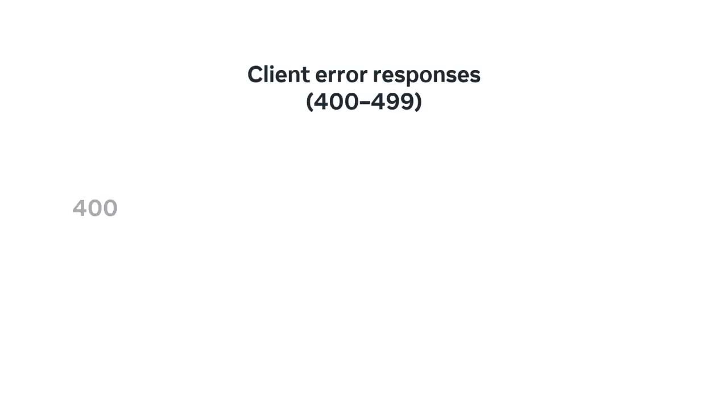Client error responses indicate that the request contained bad syntax or content and cannot be processed by the web server. The most common codes used are 400 is used where the web browser or client submitted bad data to the web server.